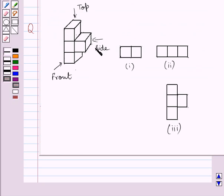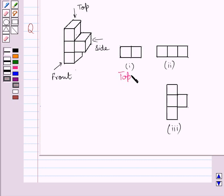This is the given solid. If you see the solid from the top, you are able to see this square and this square. So this is the top view of the given solid. Clearly, this square represents the top view of this square, and this square represents the top view of this square.